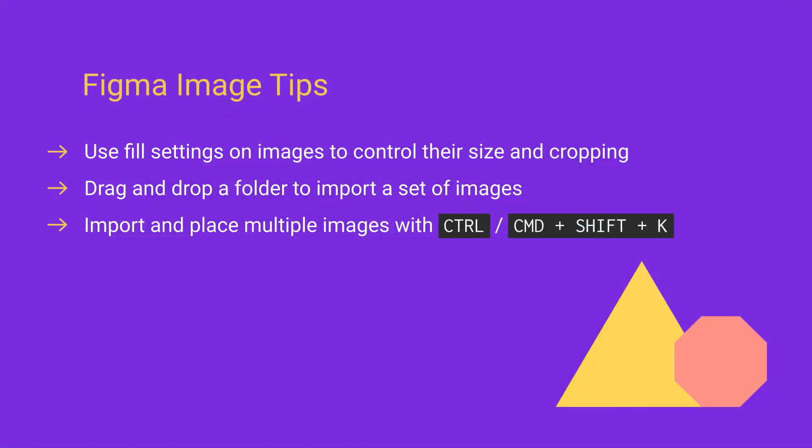So that's three tips to help you when you're working with images in Figma. Thanks very much for watching and I'll see you in the next one.